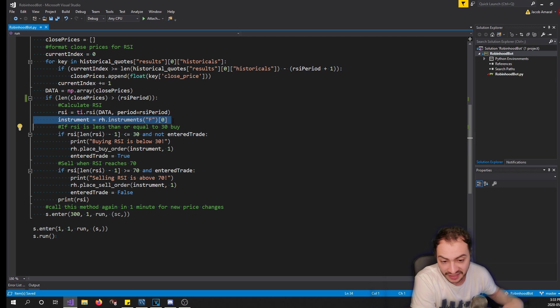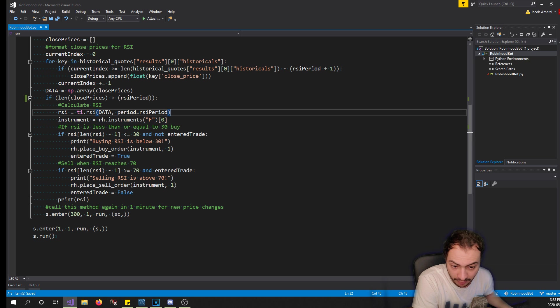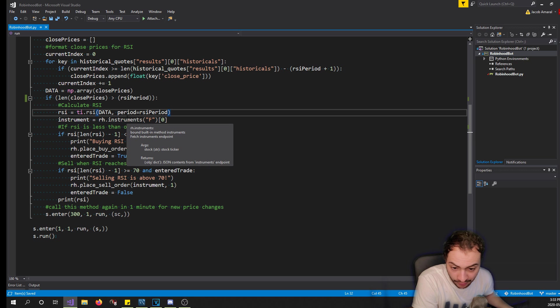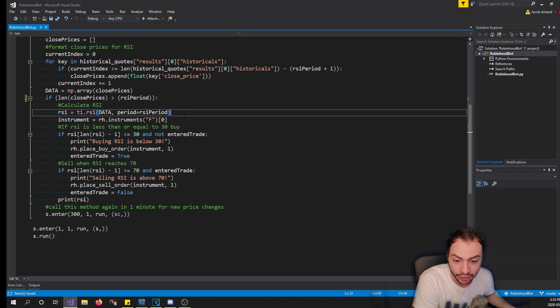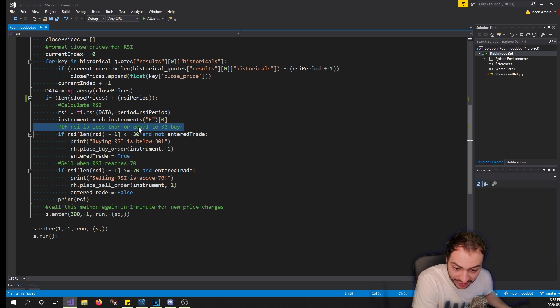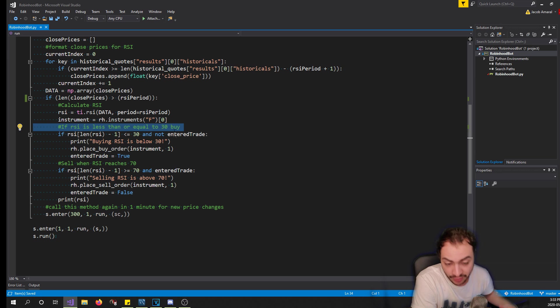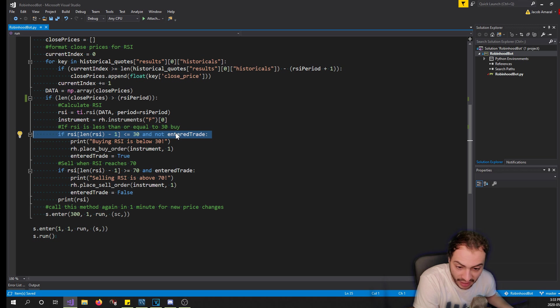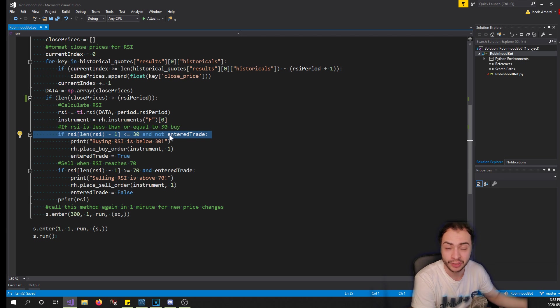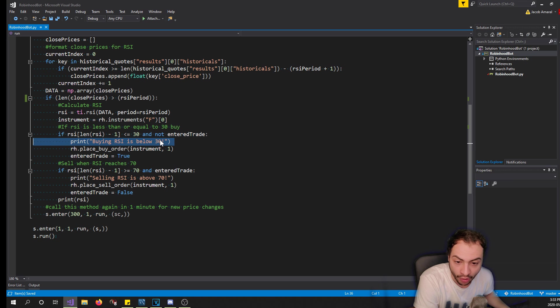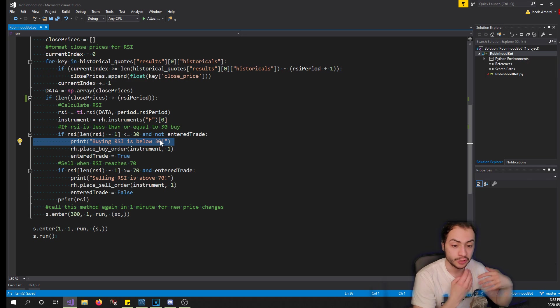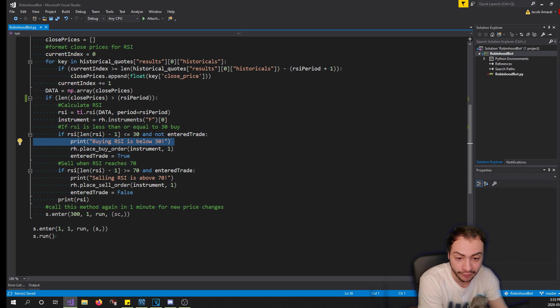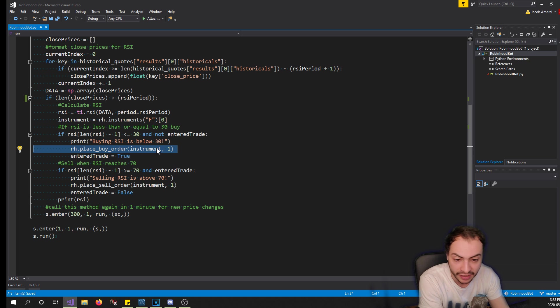If the last RSI is less than or equal to 30 and we have not entered a trade, place a buy order for that instrument just a market order and we set enter_trade to true. If the RSI is greater than or equal to 70 and we've entered a trade, then place a sell order for that instrument with a quantity of one and enter_trade is false. And then we print the current RSI so we know what's going on and then we call our function again recursively after one minute. So this is a very simple trading bot and a very simple strategy of buying when the RSI is below 30 and selling at 70.